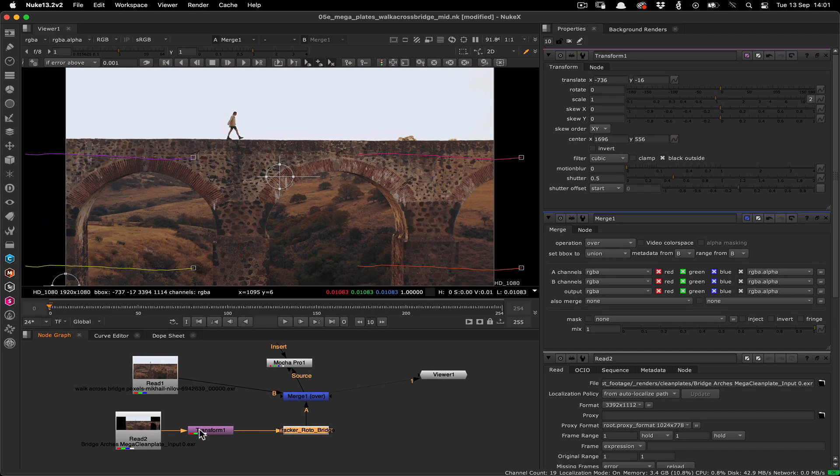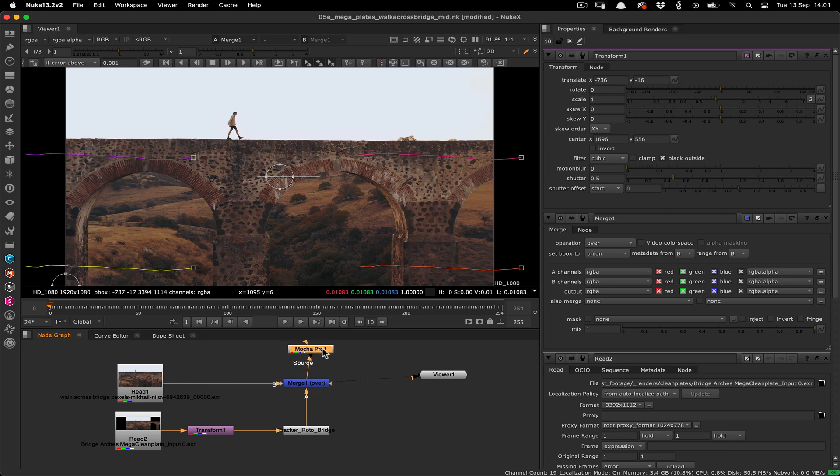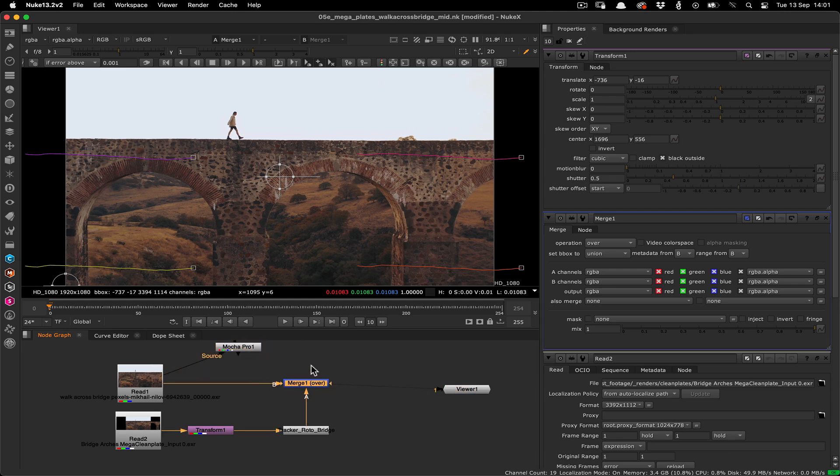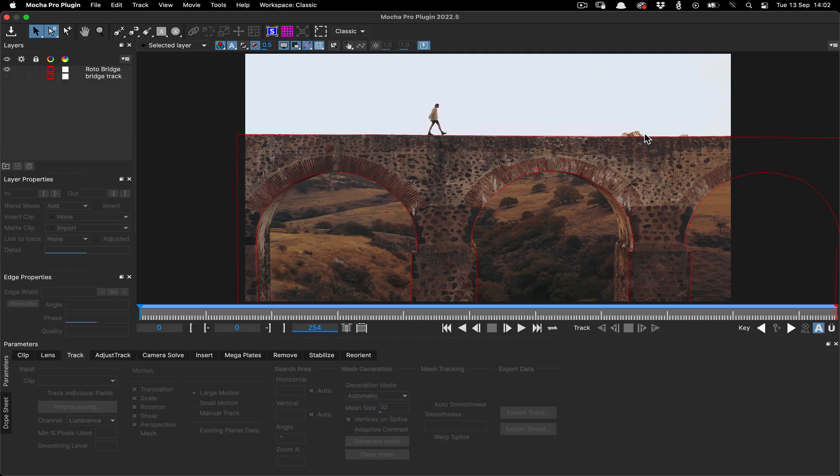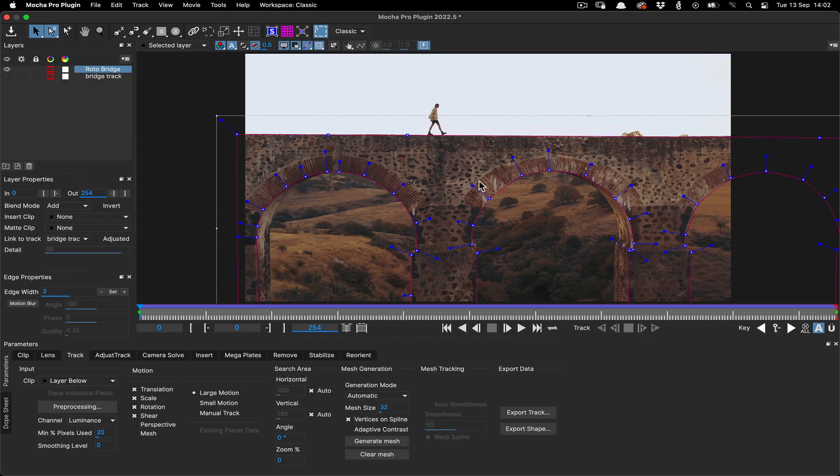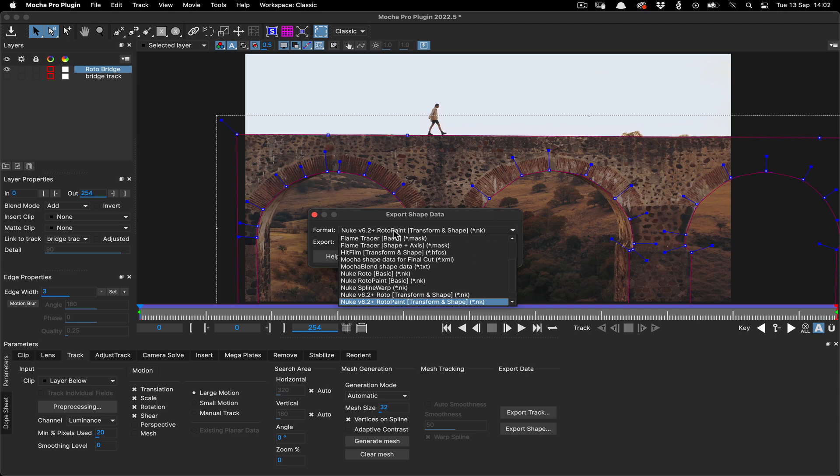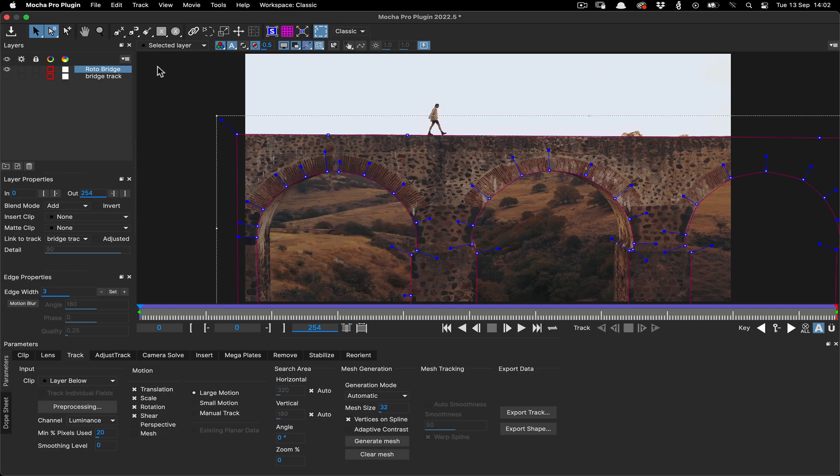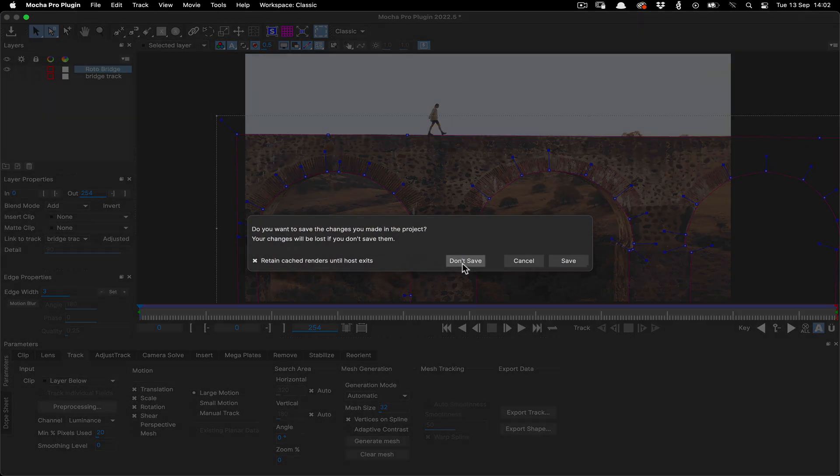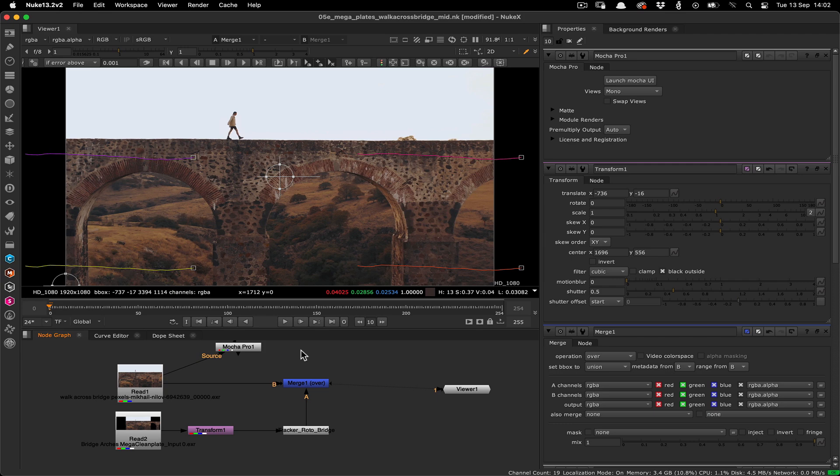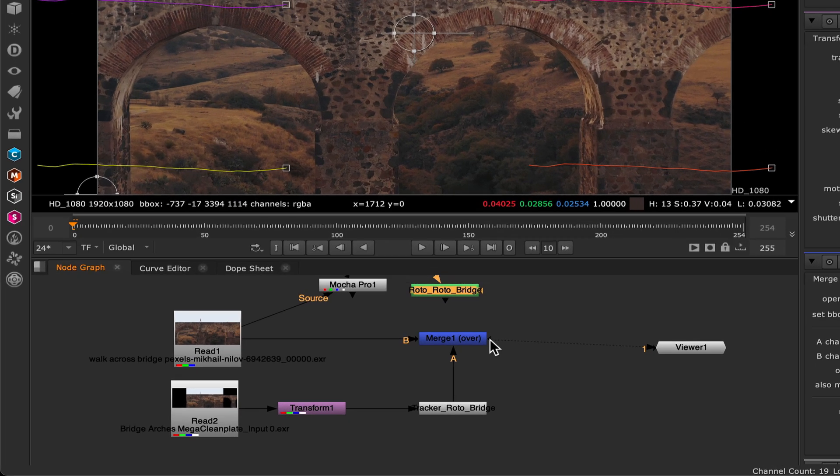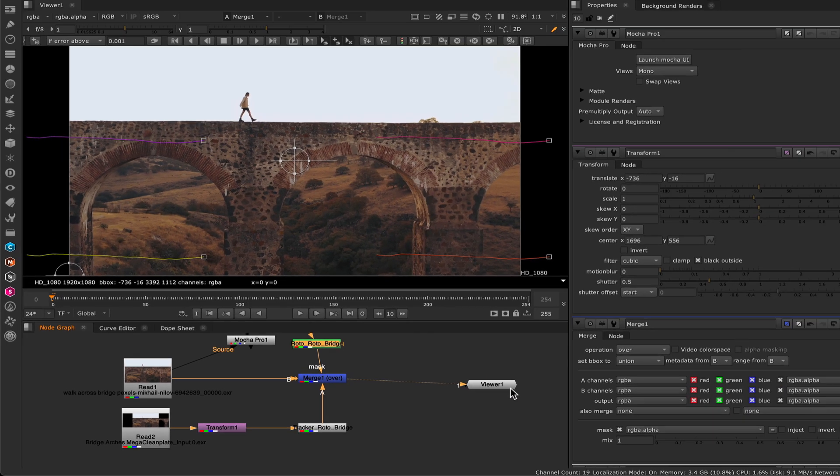We then want to return to the mocha UI for a moment to get the roto shape. This will be important for isolating our megaplate to just the region we want to see. Select the roto bridge layer and click the export shape button, then select nuke 6.2 roto transform and shape and copy it to the clipboard. Then you can close mocha again and paste the roto node to the node graph. Connect the mask input in the merge node to the roto node so it'll matte out the final merge.